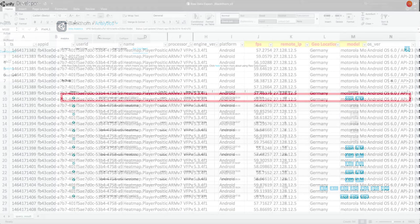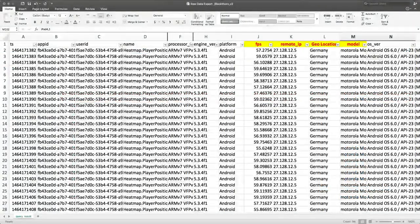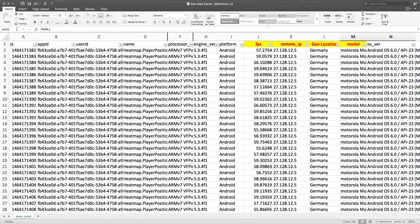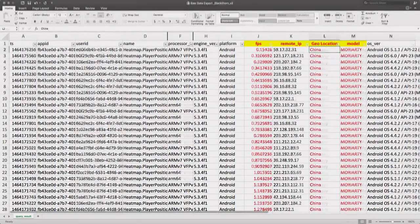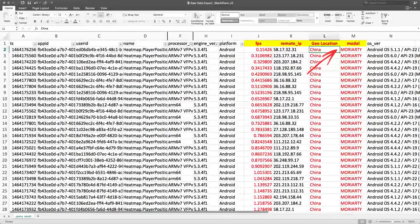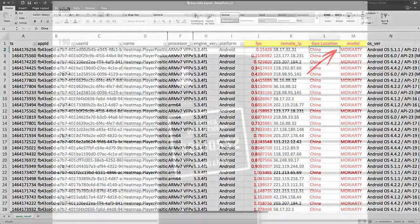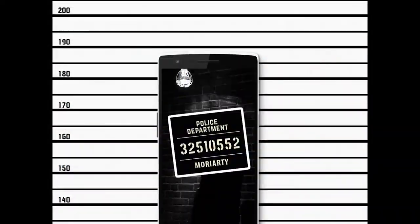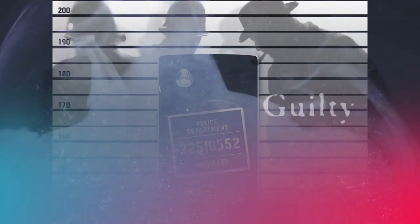Let's take a look. Since FPS is the key, let's go to the FPS column and sort them in ascending order. All low FPS users are using the same Moriarty device. And they're all from China. Every piece of evidence points to Moriarty as the smoking gun.